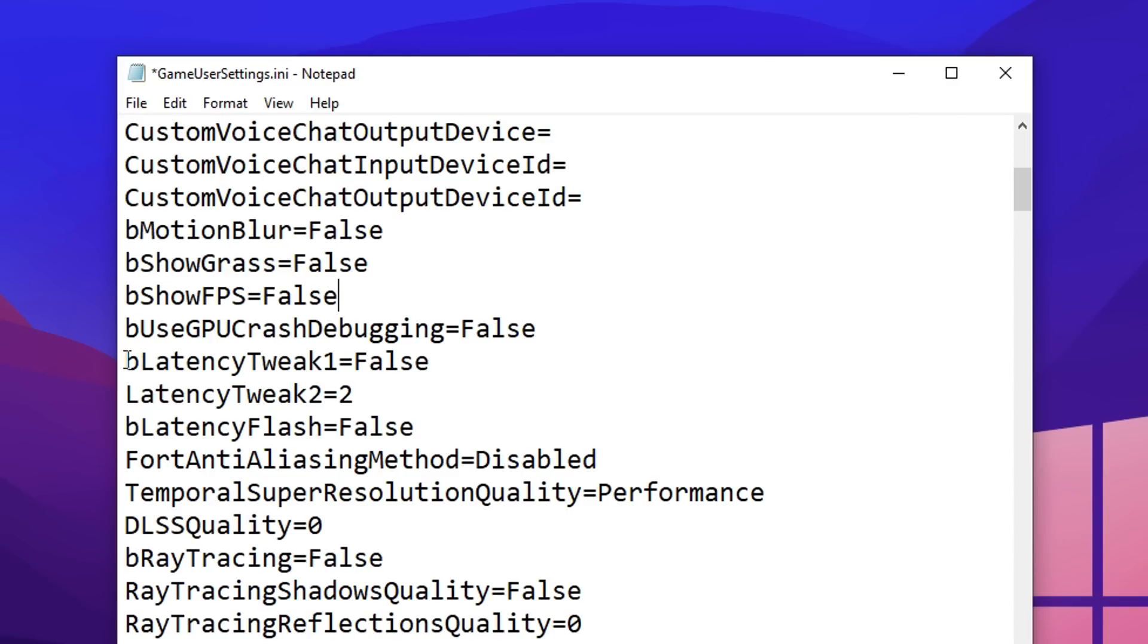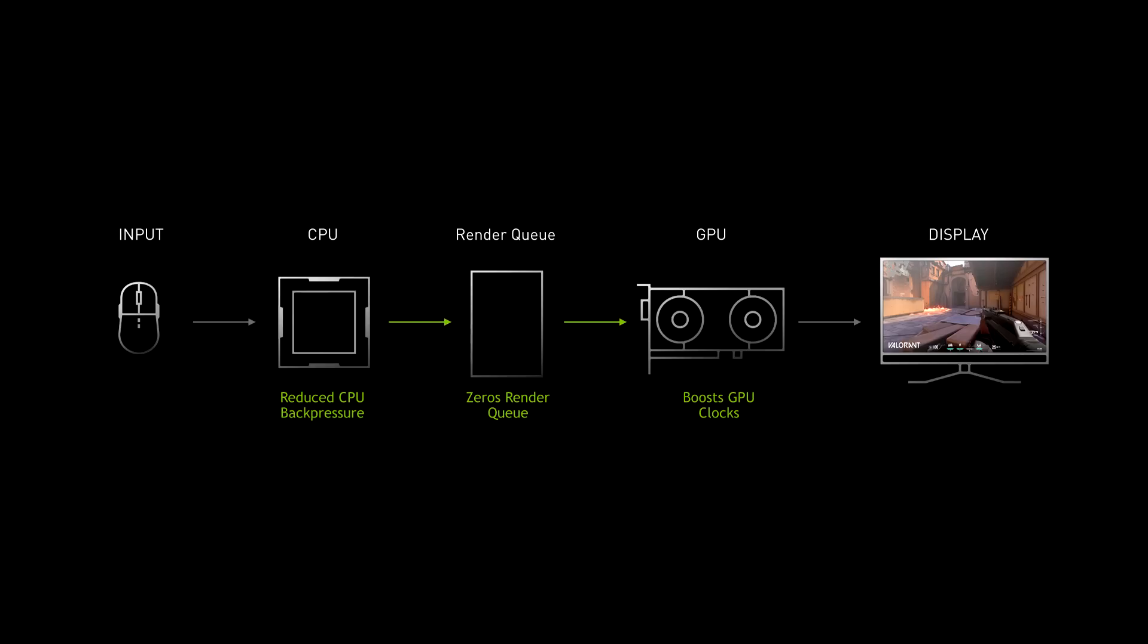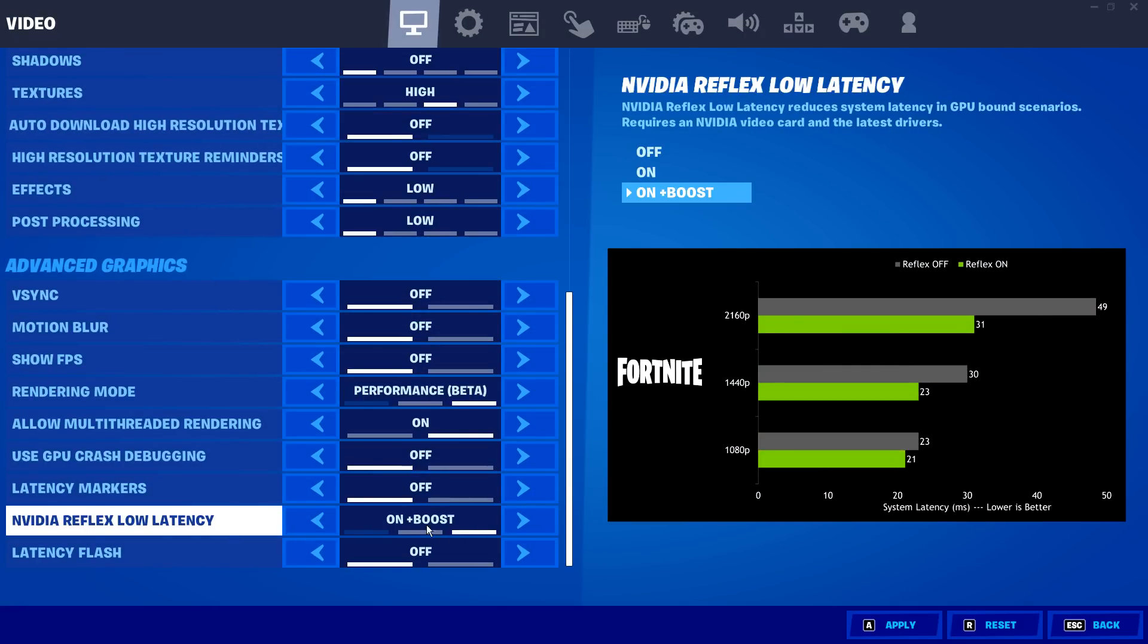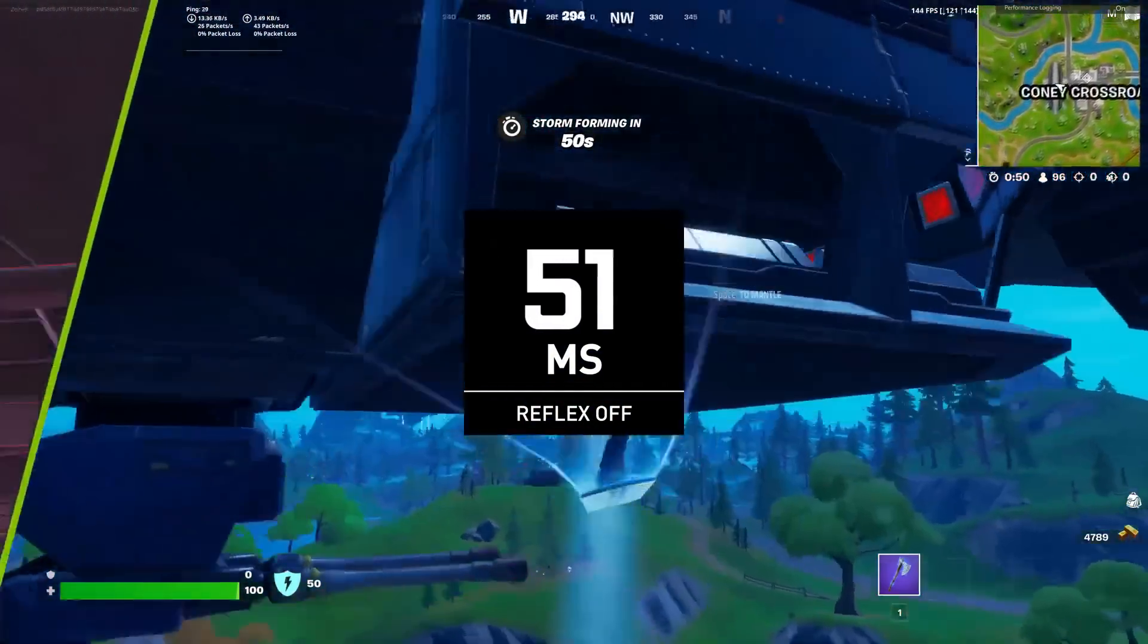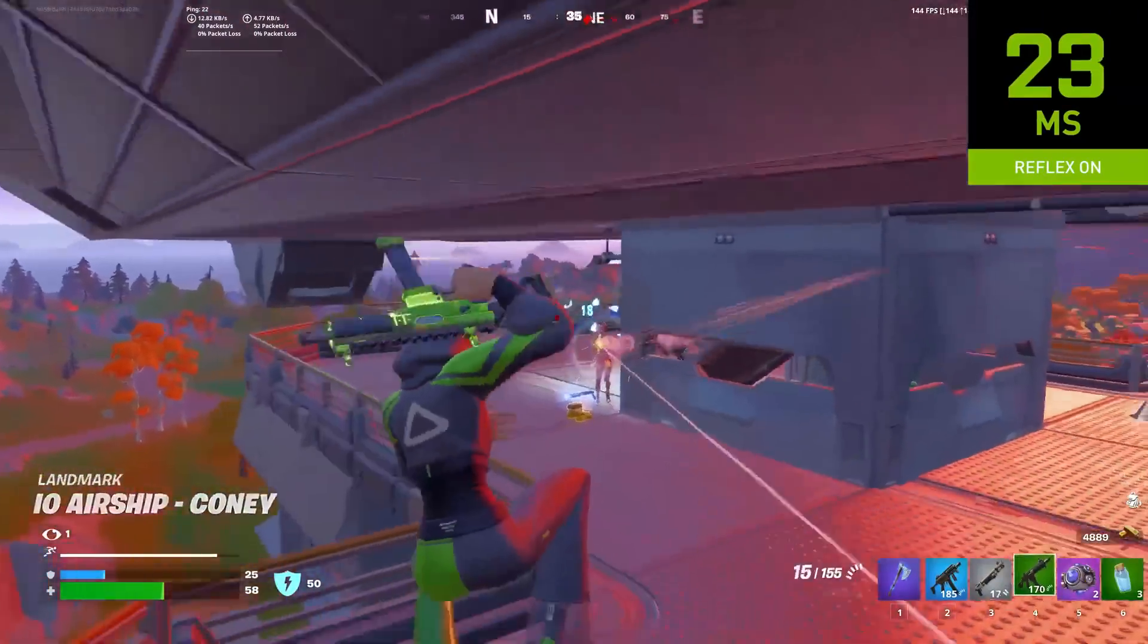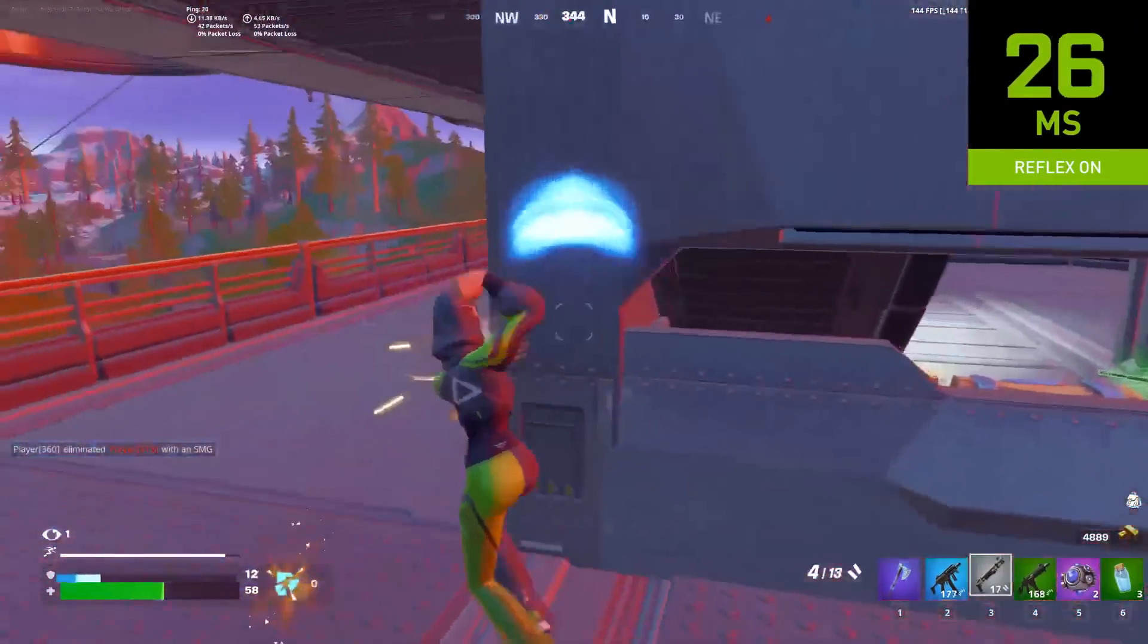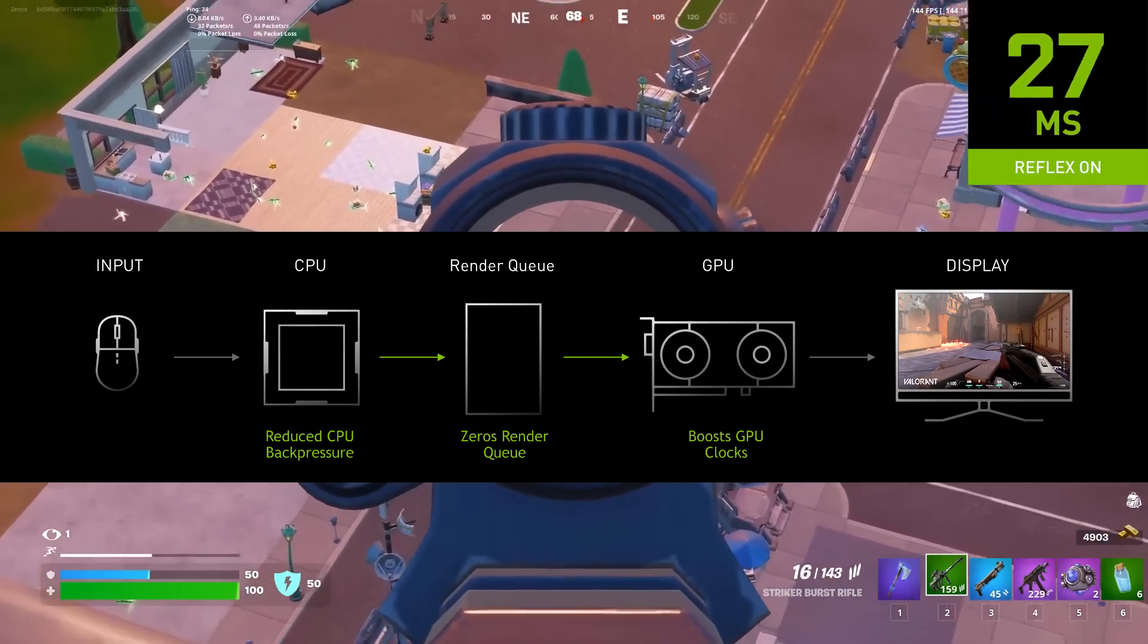Going down a little bit more from that where it says B latency tweak 1, that should be equal to false. Latency tweak 2 should be equal to 2. B latency flash should be on false. By setting latency tweak to 2, this means we are activating the plus boost mode in Nvidia Reflex, which basically gives Nvidia Reflex the ability to ramp up your GPU's clock speeds on CPU bound games like Fortnite. So what this does is it makes your game perform better. You'll notice that when using Nvidia Reflex on either the on setting or the on plus boost setting, so either 2 or number 1, you'll notice that your game feels way smoother than before, as the latency has been heavily reduced thanks to that feature adjusting your GPU's clock speeds.